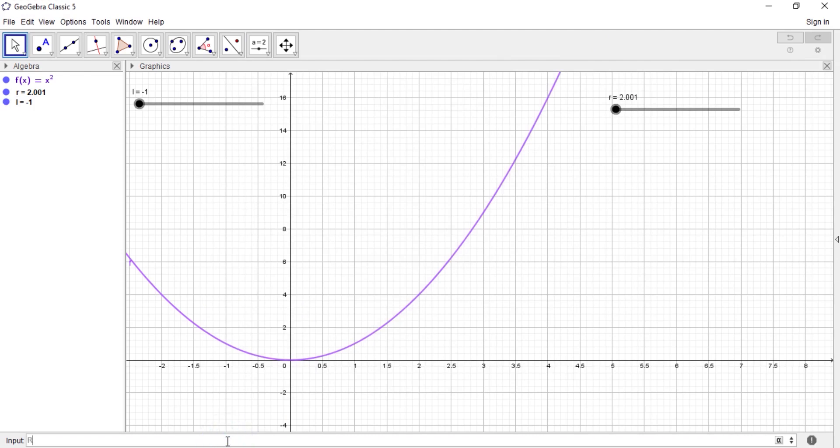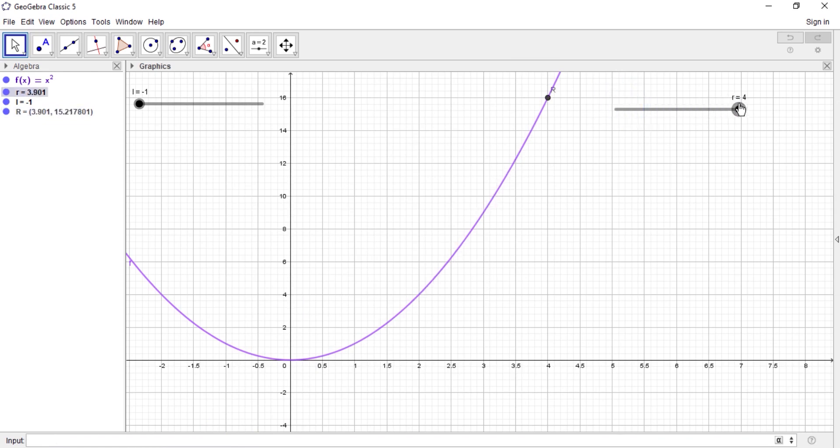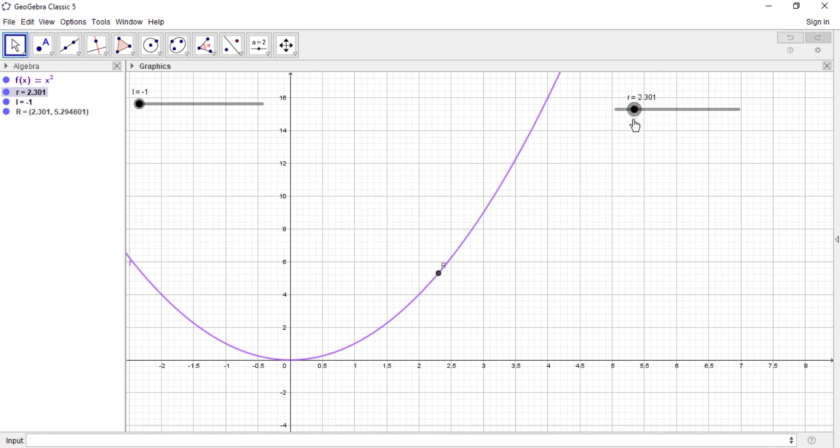So the next thing is to create for the right and create for the left. Just follow me. This is R comma f of R, so I'm done. So there's a point, and if I move it, it shows that I'm actually approaching 2 when I approach.